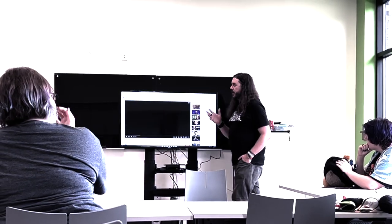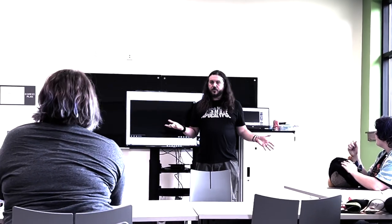All right, so for those of you who do not know me, I think I've talked to all of you or most of you today. My name is Brenton Legle.